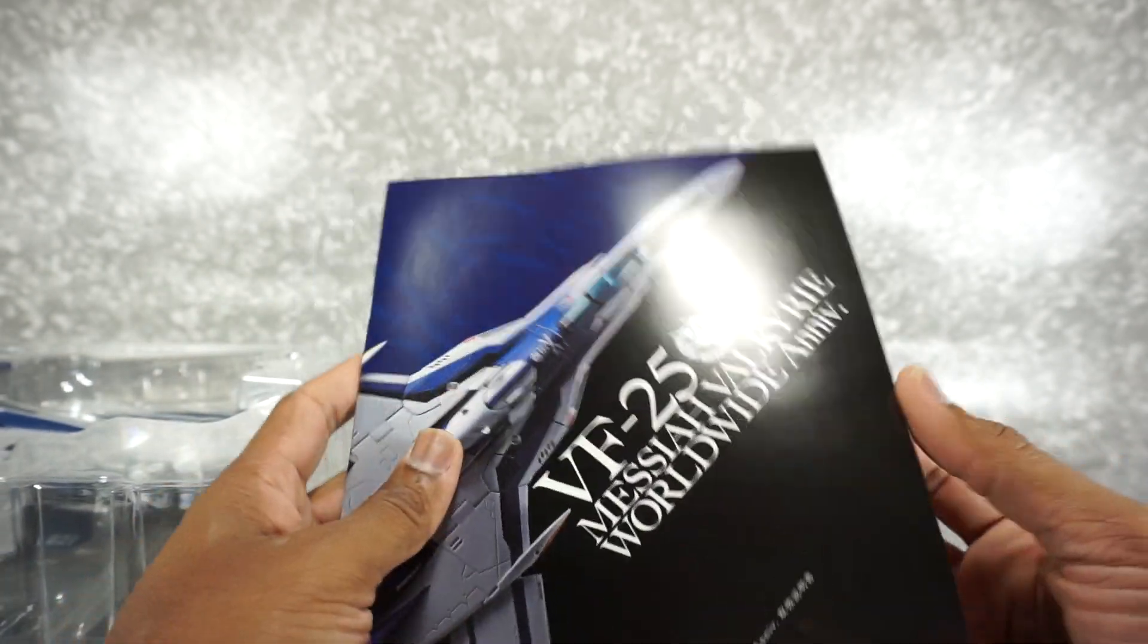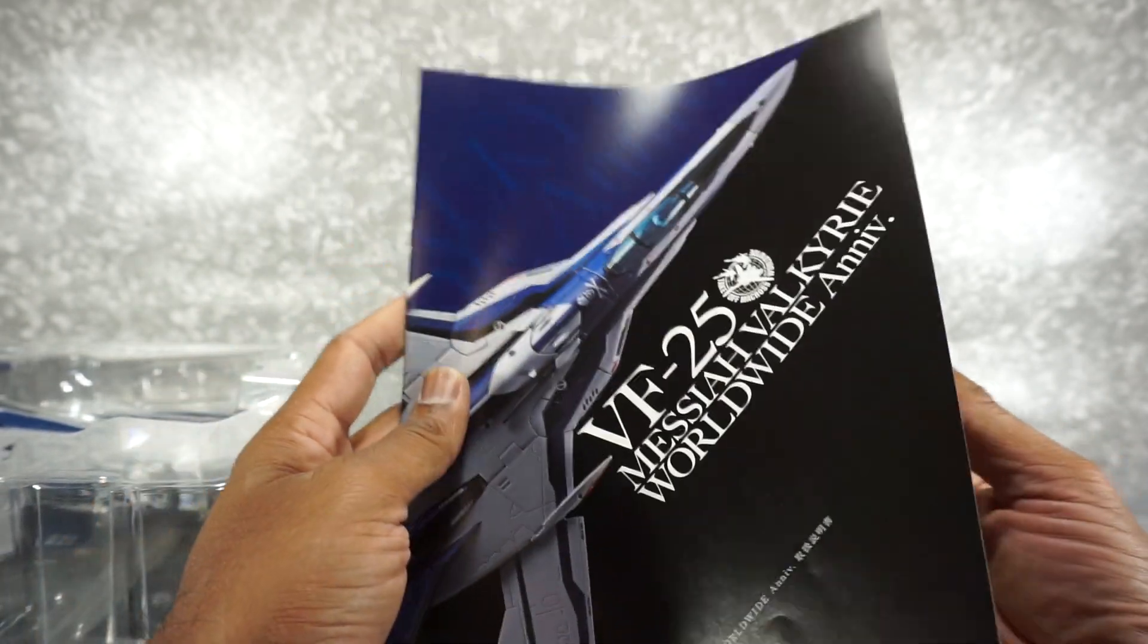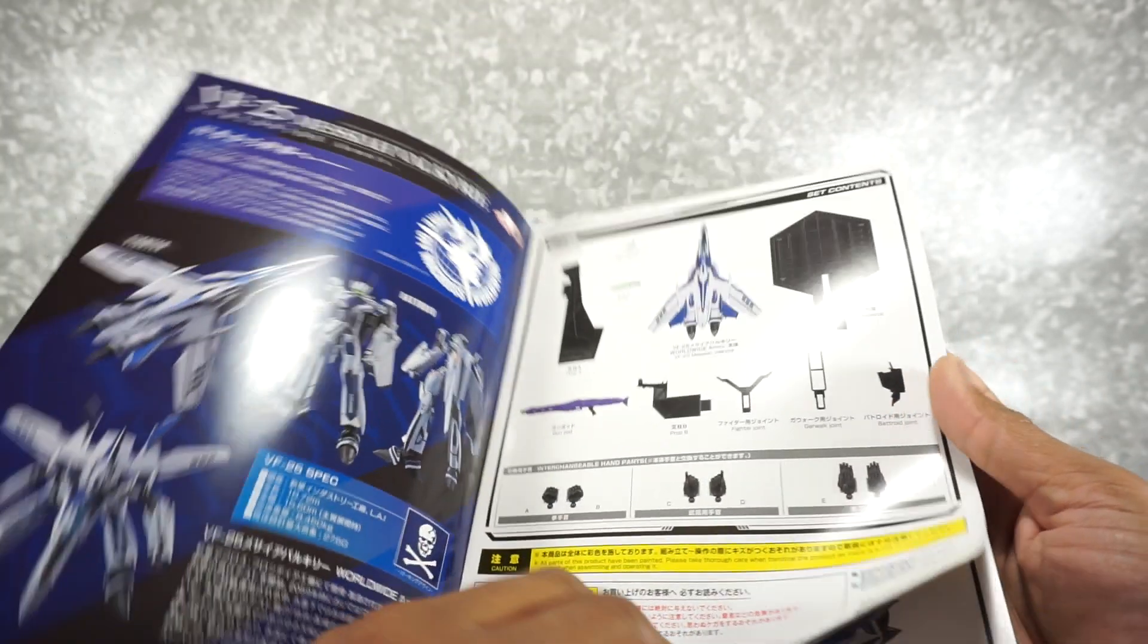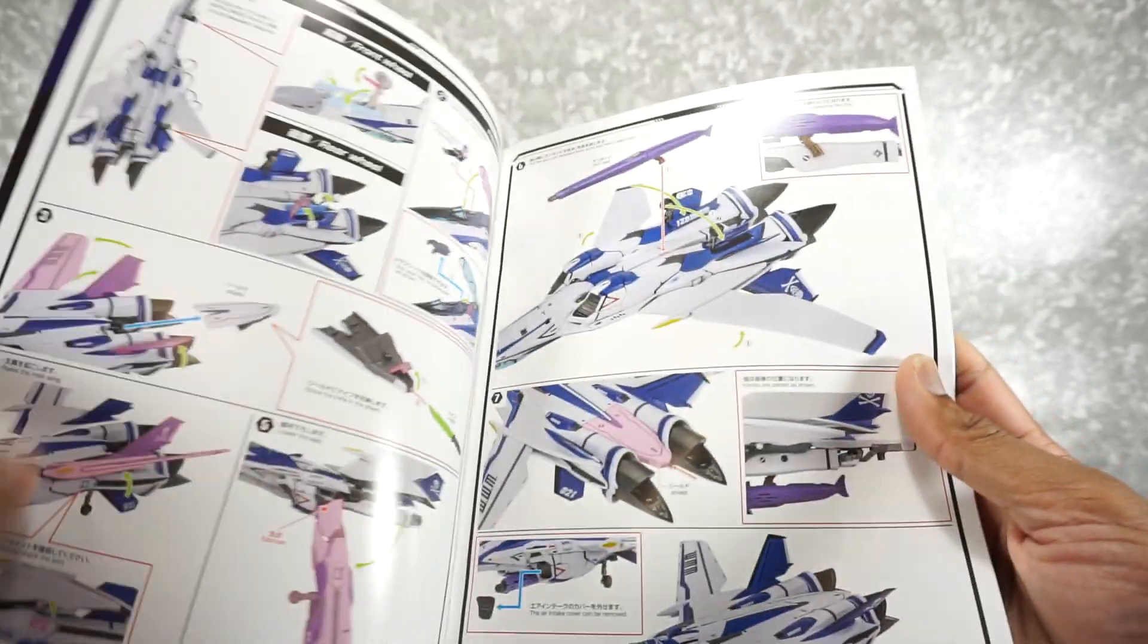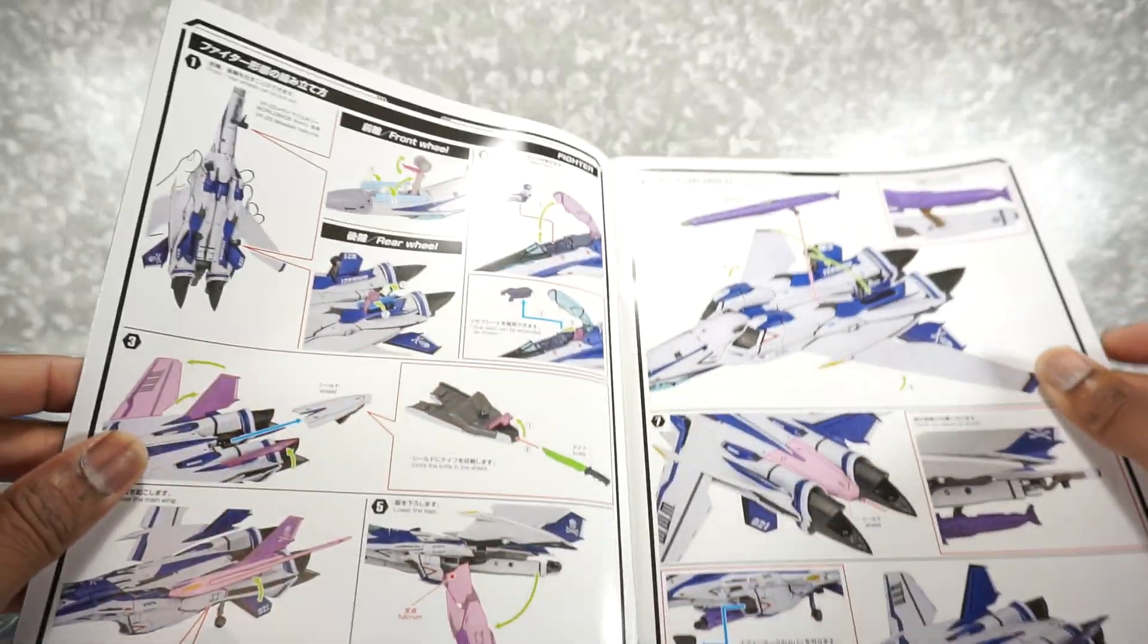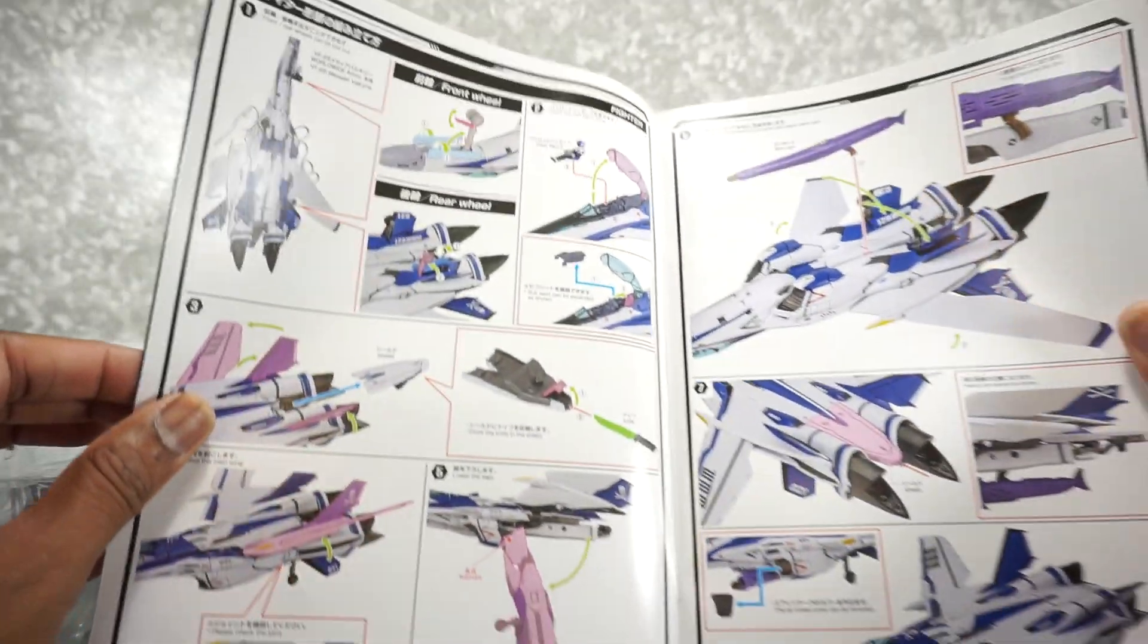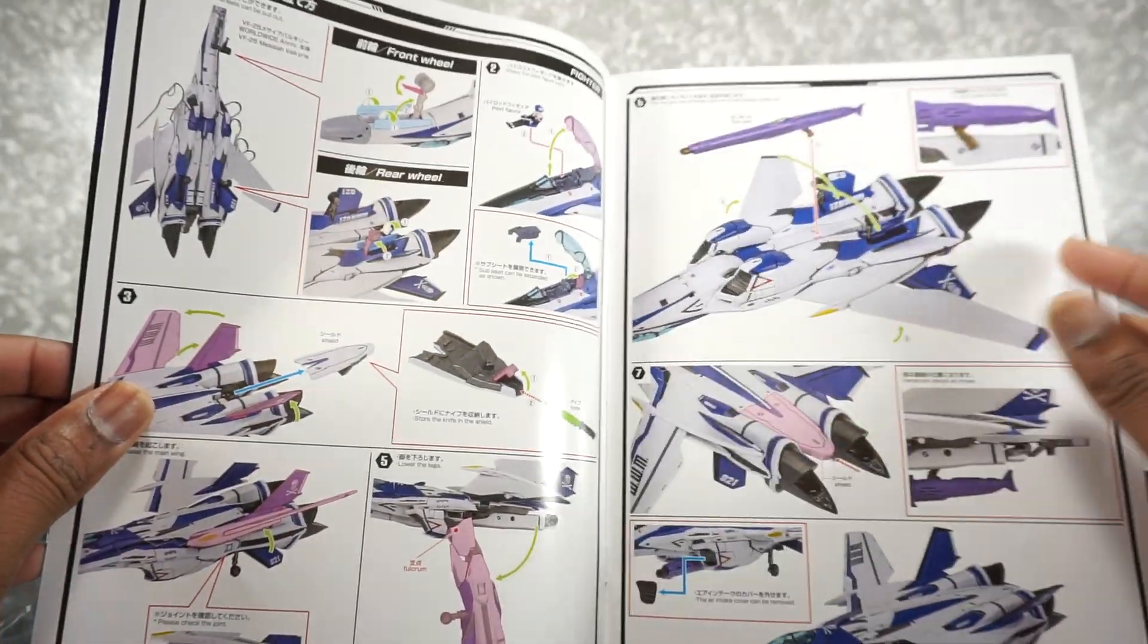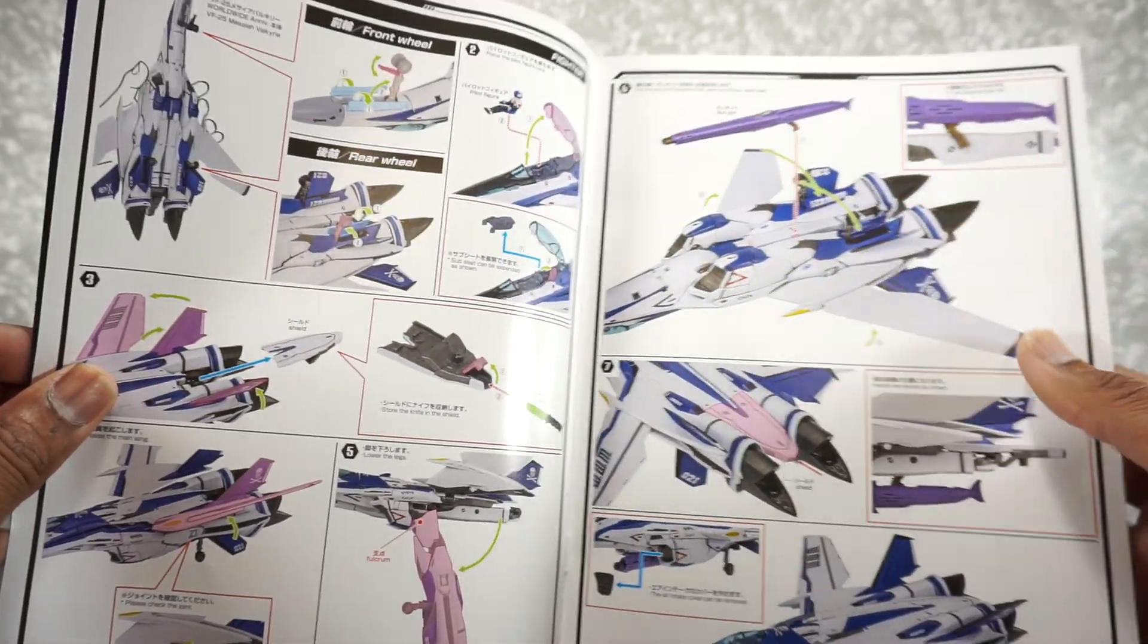Really nice quality book here. There's all the accessories. And then I think this is talking about all the features. There's a lot going on here. Wow.